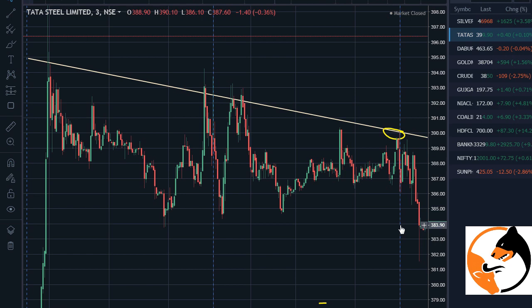Hi friends, welcome back to Shakti TED, this is Shivaji. You can trade with or without stop-loss. If you want to trade a small amount, withdraw the amount accordingly.